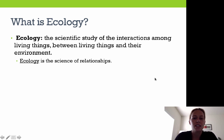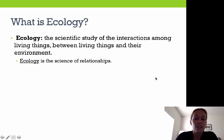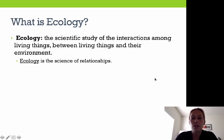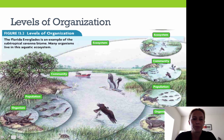Ecology is defined as the scientific study of the interactions among living things and between living things and their environment. Ultimately, ecology is the science of relationships.